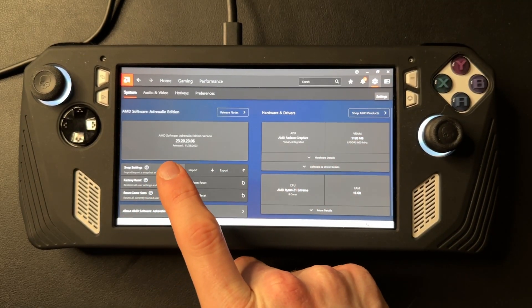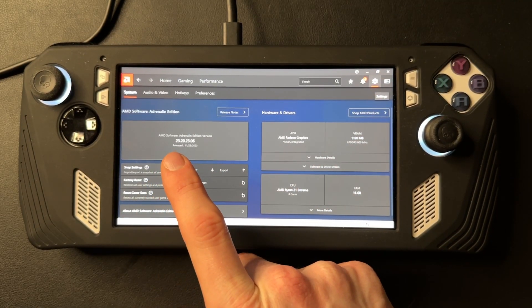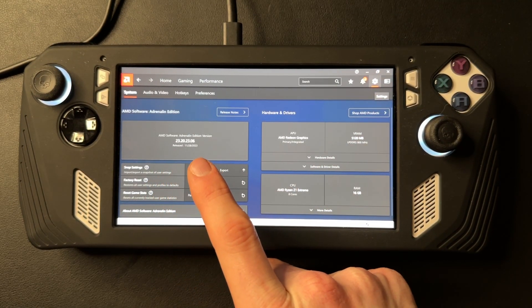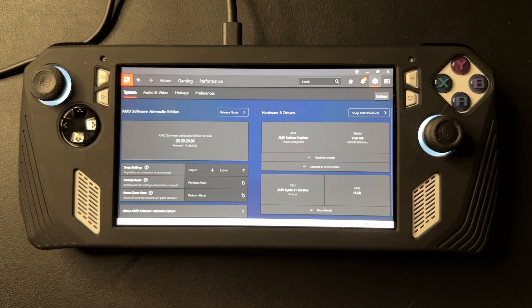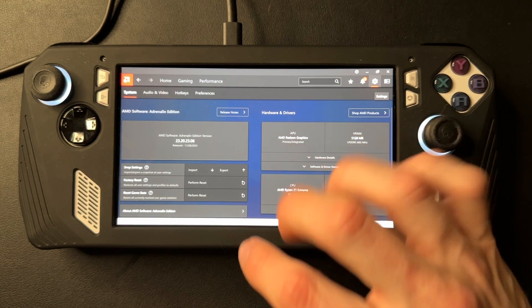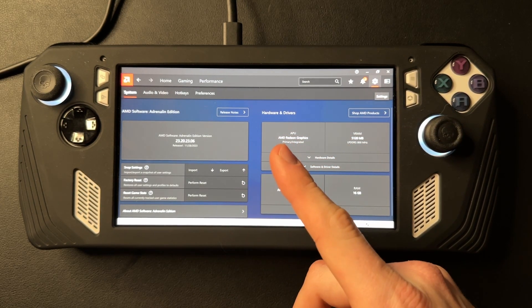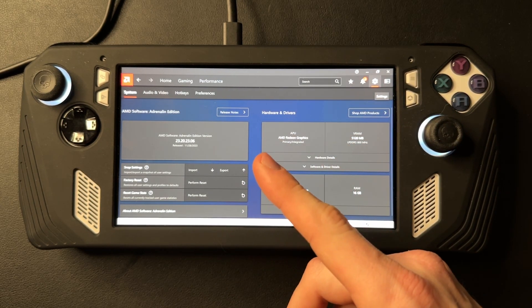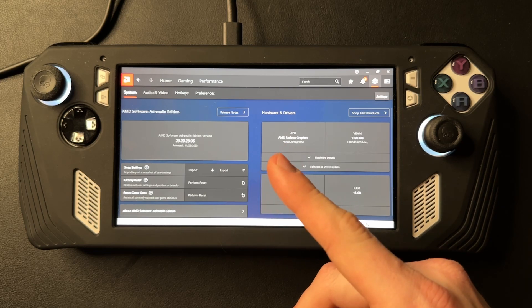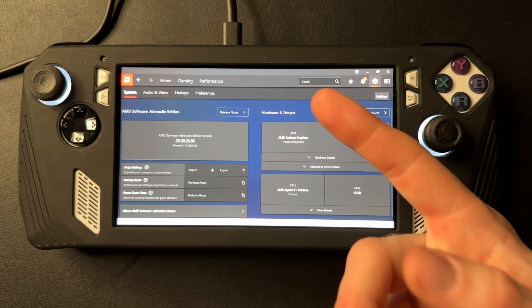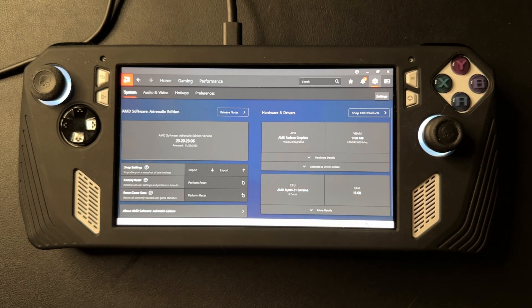sure you got the latest AMD software in there, which I do. And there you go, that is how you fix this Windows update on the ROG Ally and get it so your games are running good again. Thank you guys for watching.